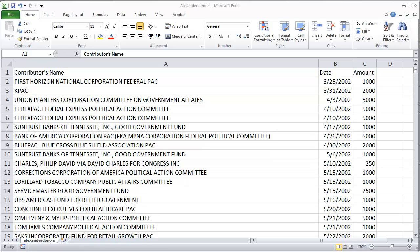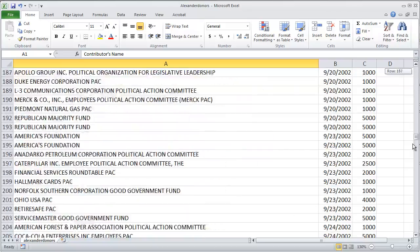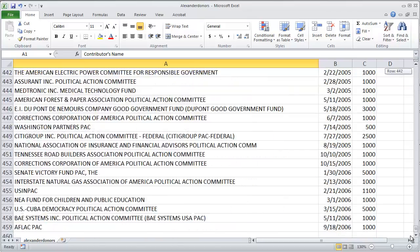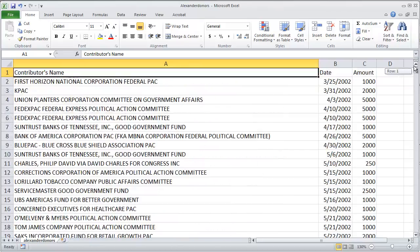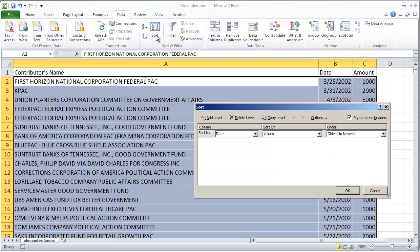I'm going to demonstrate Excel's subtotaling feature using these campaign finance contribution data for Tennessee Senator Lamar Alexander. These have been downloaded from the Federal Election Commission website.